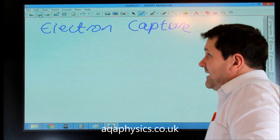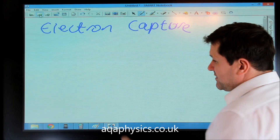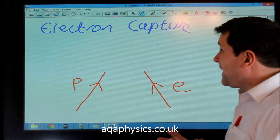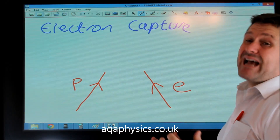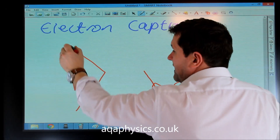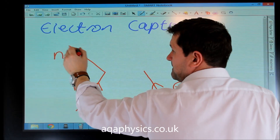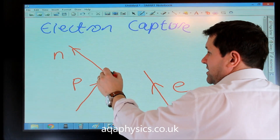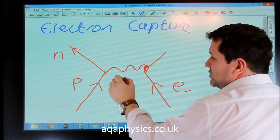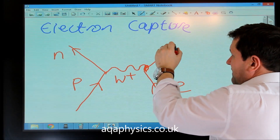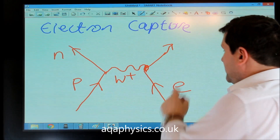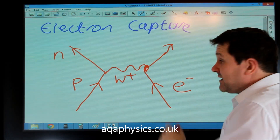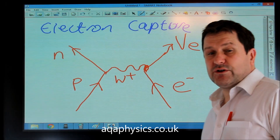Another interaction is electron capture, where a proton and an electron combine. The proton and electron are going to combine — the electron is being absorbed and captured by the nucleus. As always, the proton changes to a neutron. The proton must throw away a positive charge to become neutral, so the exchange particle must be a W-plus boson. Baryon number is fine, charge is fine, but we've got a lepton before the interaction, therefore we must have a lepton after the interaction — not an anti-lepton — so it must be an electron neutrino.